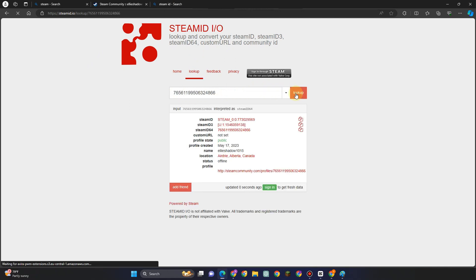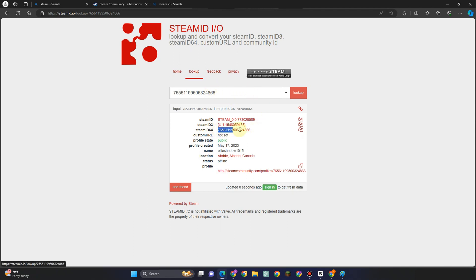And then below you will see the Steam ID. So this is your Steam ID 64 and all you have to do is to copy that one and then paste wherever you wish.